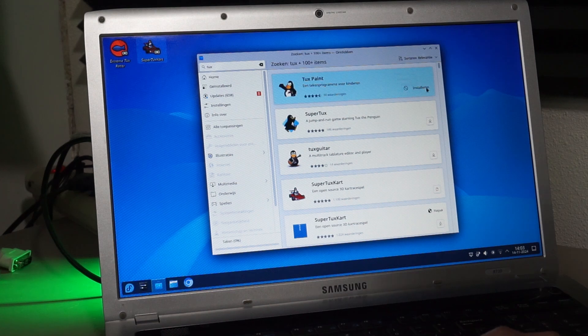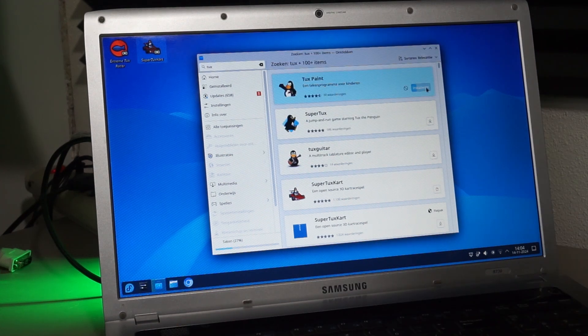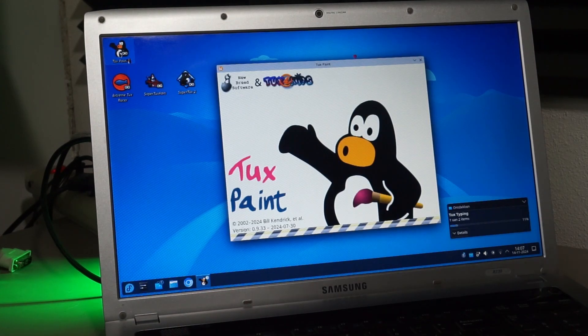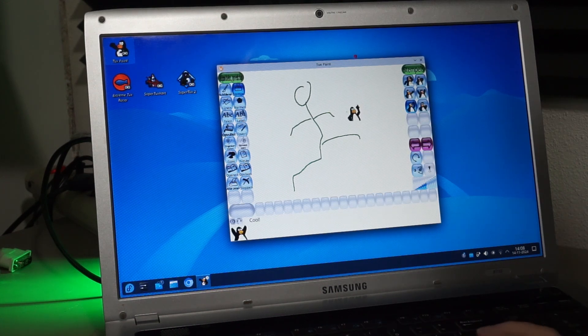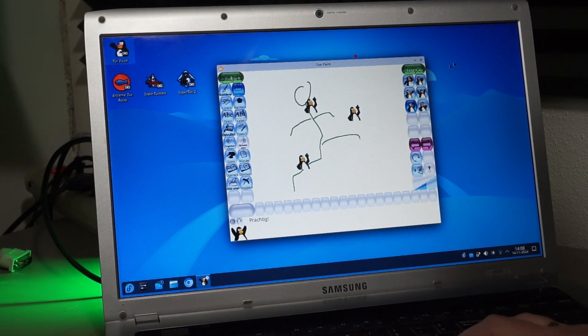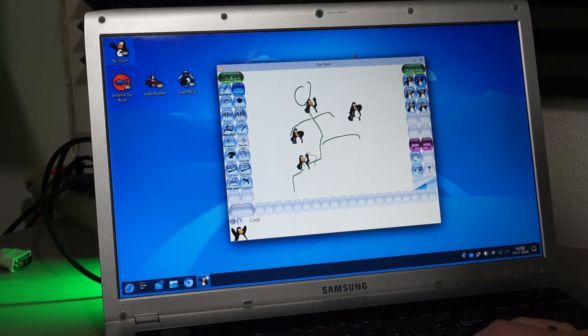Next, I'll install my daughter's favorite, TuxPaint. She likes to play with this on my laptop, which was the main reason for configuring this one for the kids.